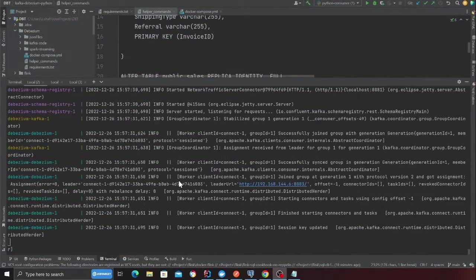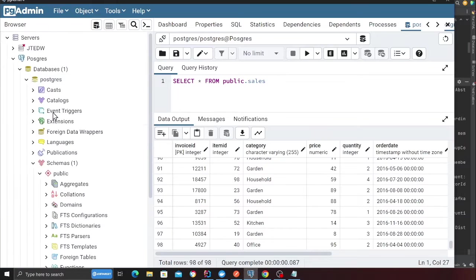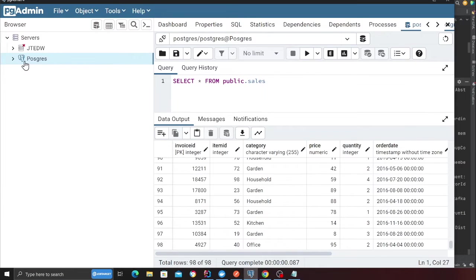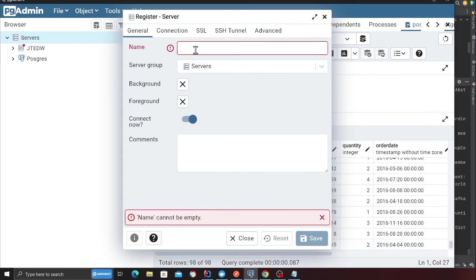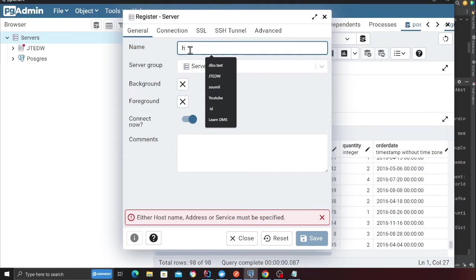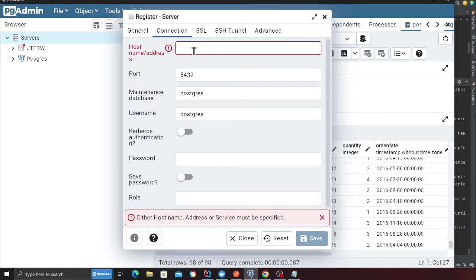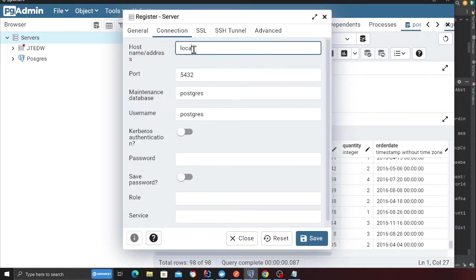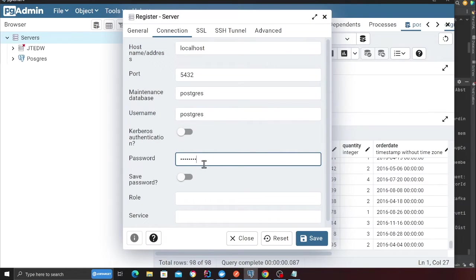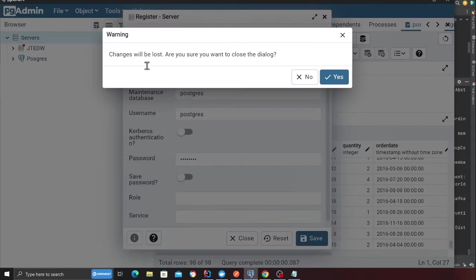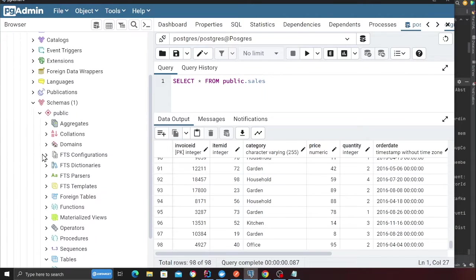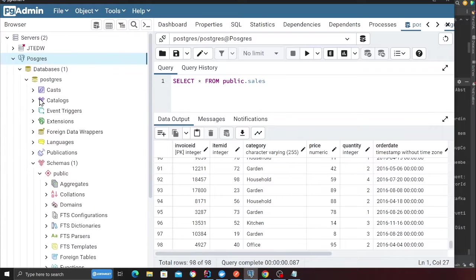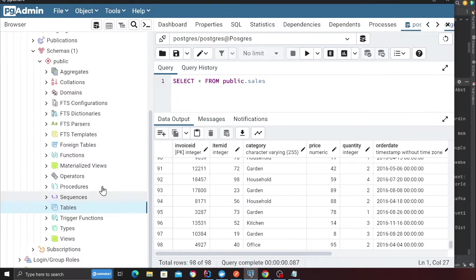My entire stack is up and running. The next step is basically to open PG admin and we'll be connecting to that database. You can say add server, give it any name and then basically in the connection section, you will say localhost. The username is Postgres, the password is Postgres and then click on save. I've already done that so I'm not going to do it again.